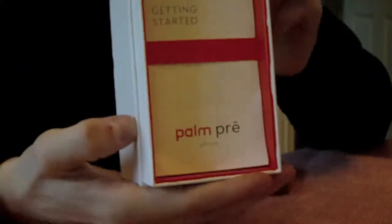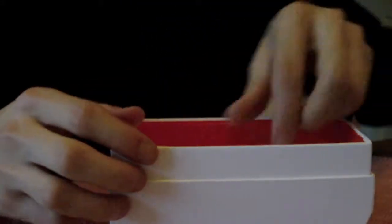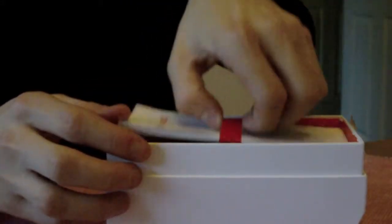So in here you have the starter documents. So just take these up.